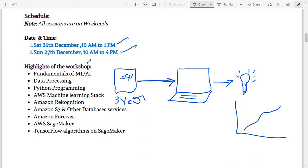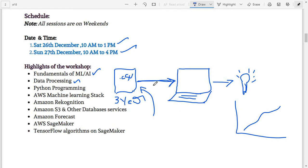We're going to start from fundamentals of ML and AI — this workshop is for beginners who want to get started with machine learning on top of AWS from scratch. Then we will talk about data pre-processing: how to handle, filter, and clean data. Pre-processing is one of the basics we'll cover. We'll also be using Python as the programming language in this workshop.